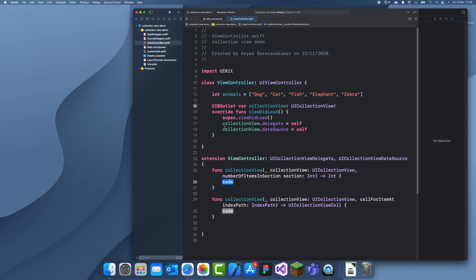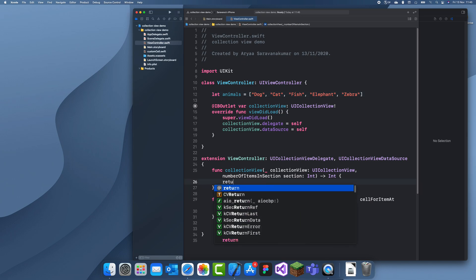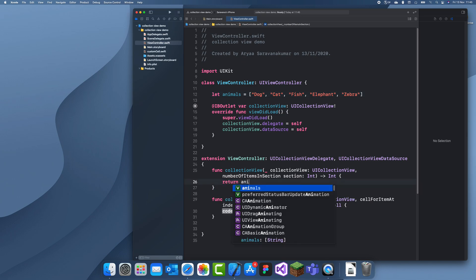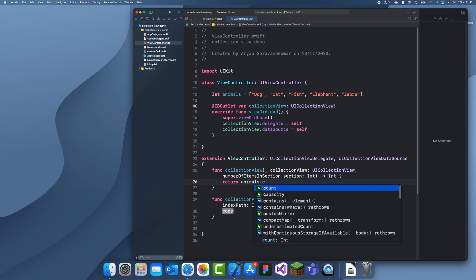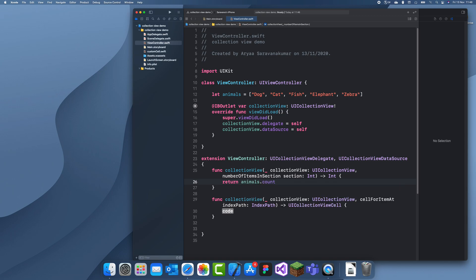Now we can put the data in. So return animals.count.